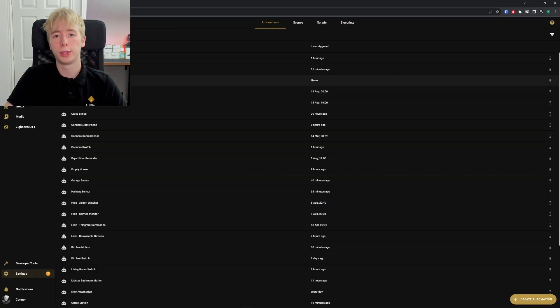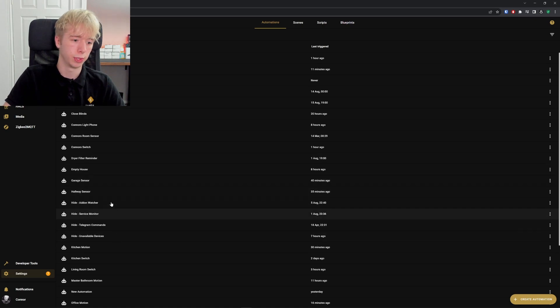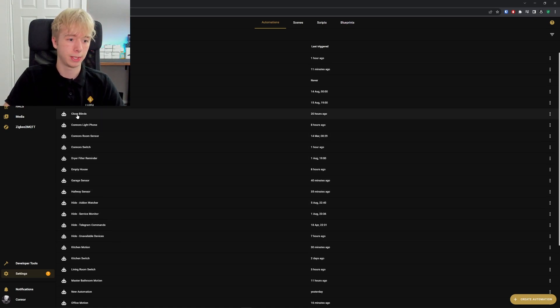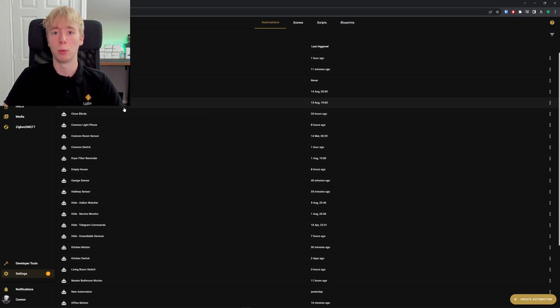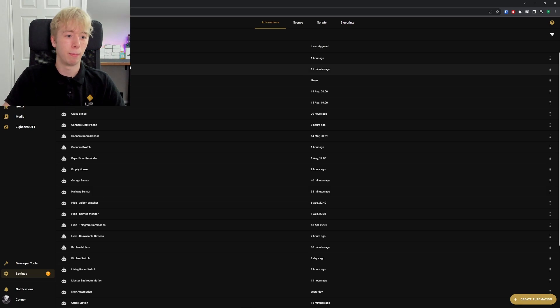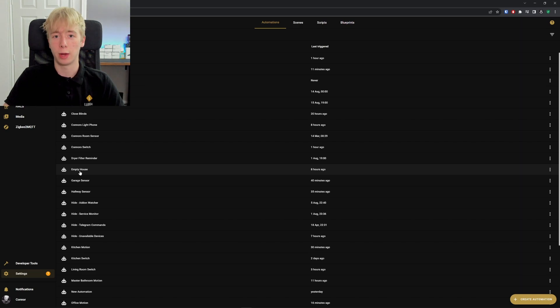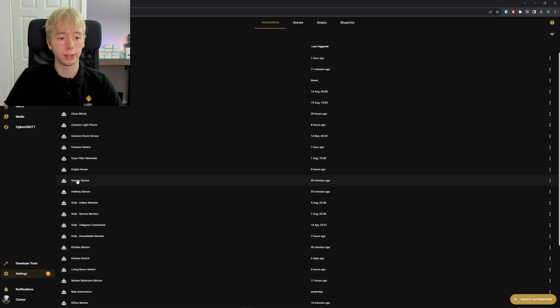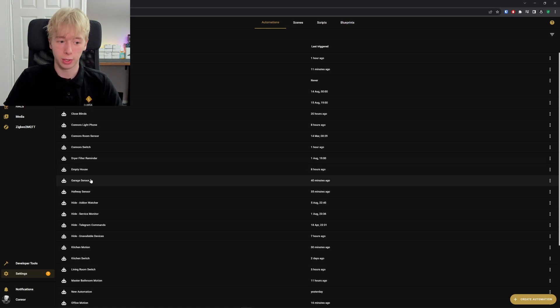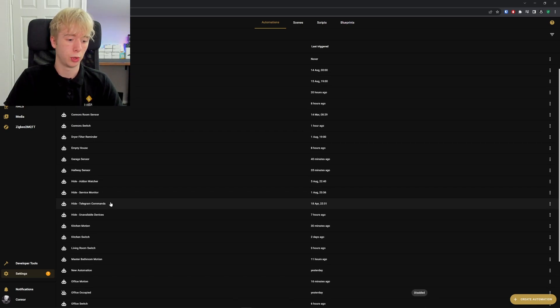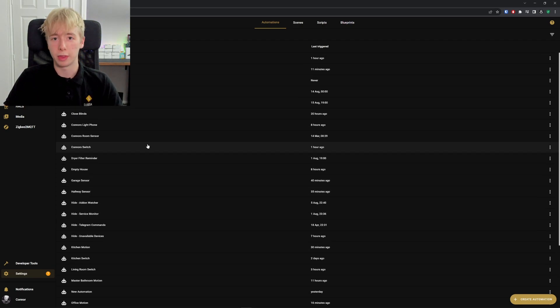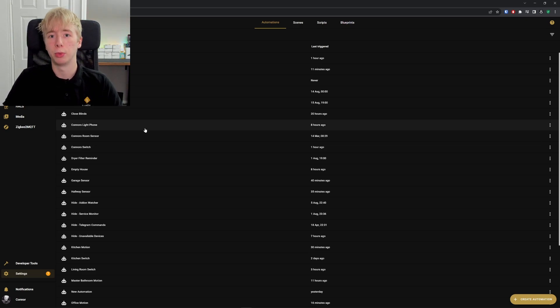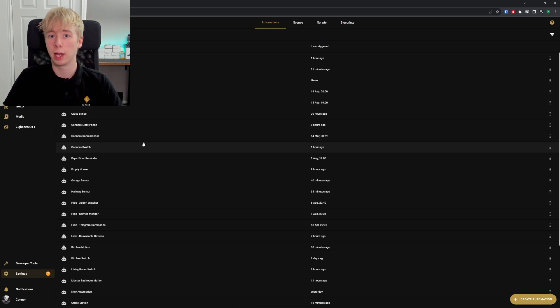We've got loads of different automations here in front of us, and they do all sorts of different things. From basic automations like closing the blinds and bin reminders, bathroom motion, shower warning, to an empty house automation that turns all the lights off, makes sure any appliances left on are turned off, switches off the TV—it does a lot of different tasks. The list goes on and on, but we're going to dive into that basic automation we talked about earlier, which is the lighting.